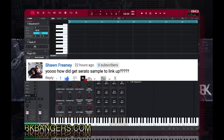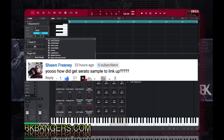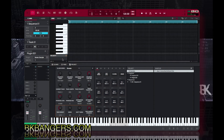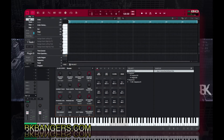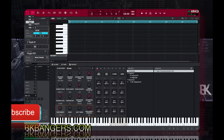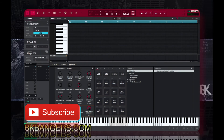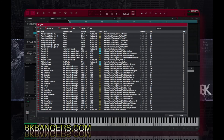Now for some reason, if you're scanning your plugins and it still doesn't show up in your plugin list when you go to look for it inside of plugins, you would go to Tools, and where it says Plugin Manager, you click that.